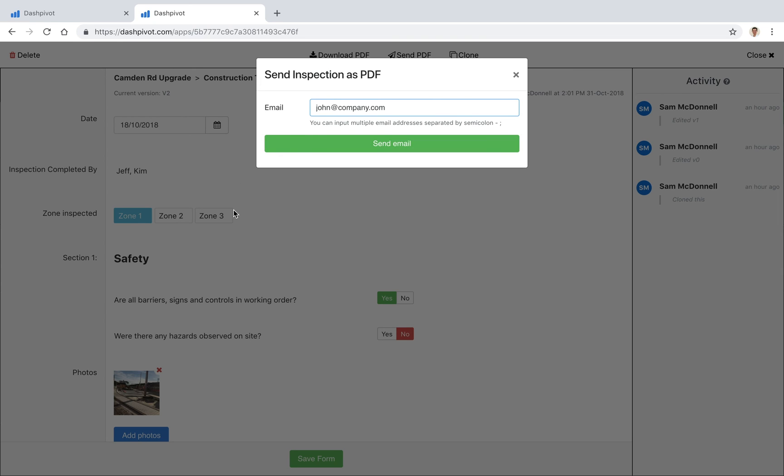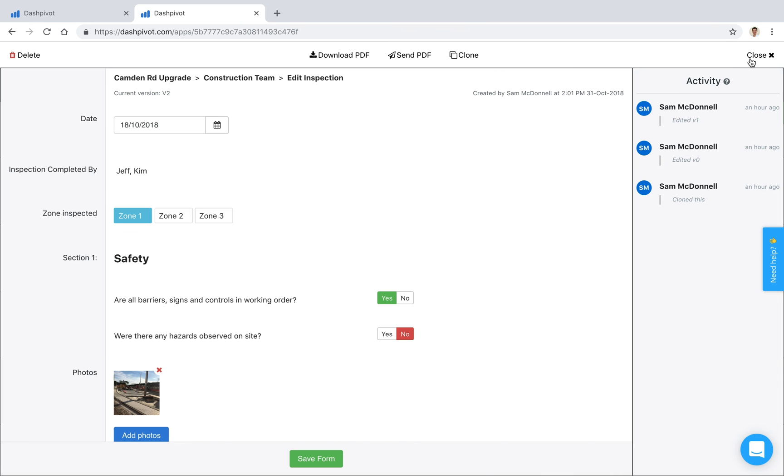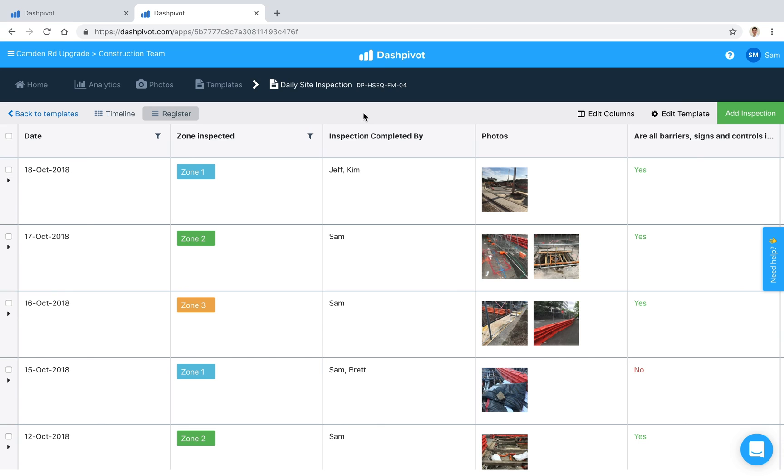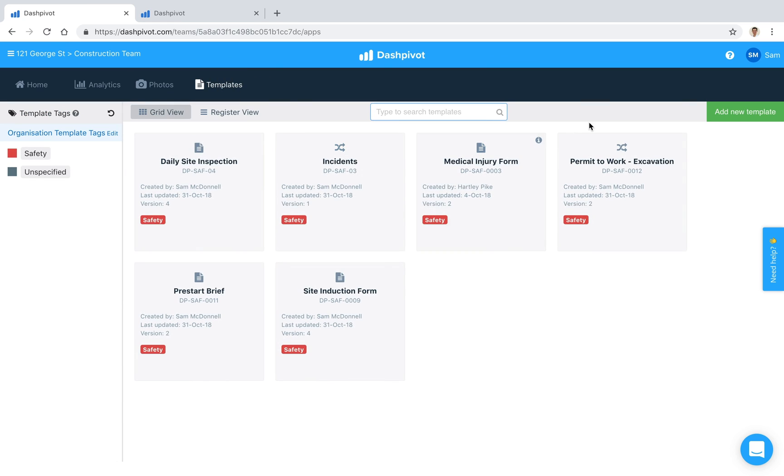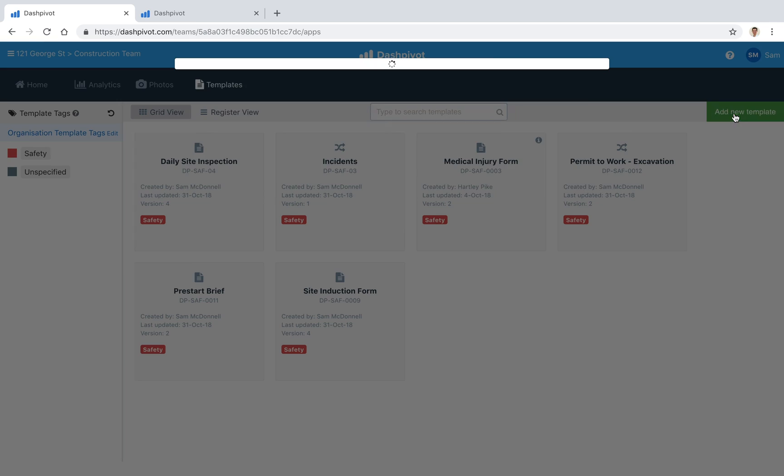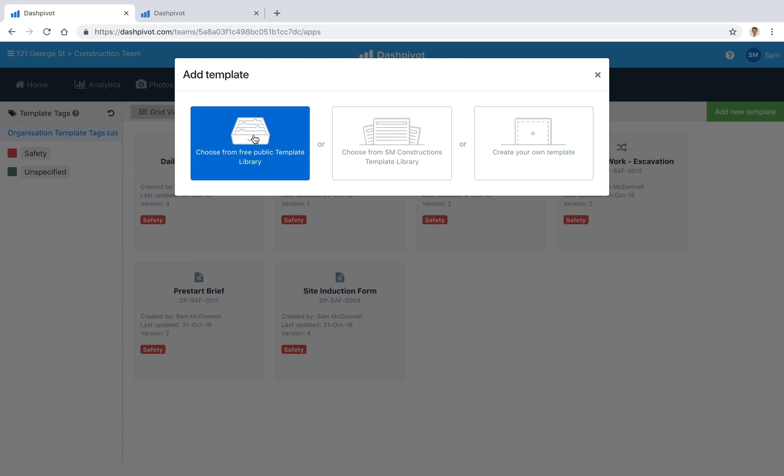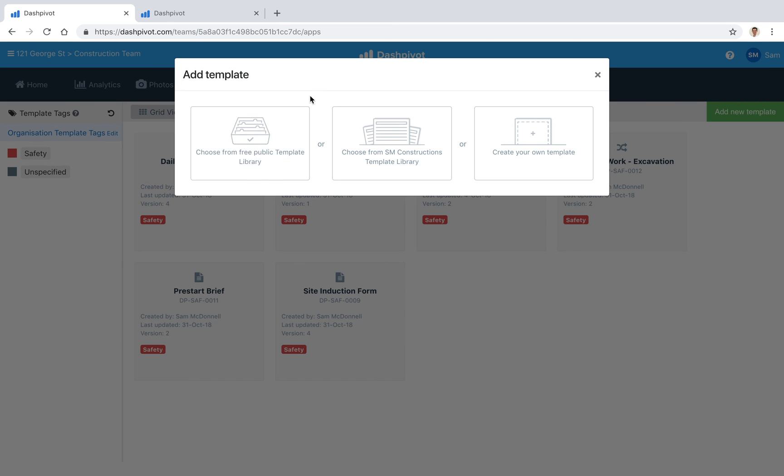So that pretty much summarizes the way of tracking your safety checklists inside of Dashpivot. We do have some free templates available inside of our template library. If you go to templates and go add new template, if you click choose from free public template library you'll see that we've got a couple of safety checklists already to go which you can just use straight off the shelf.